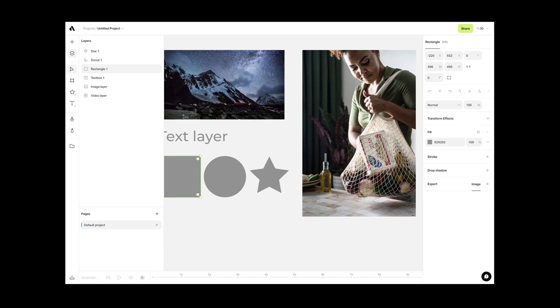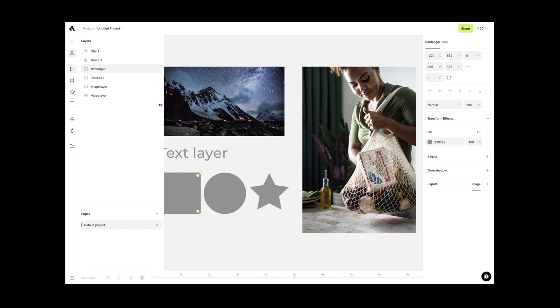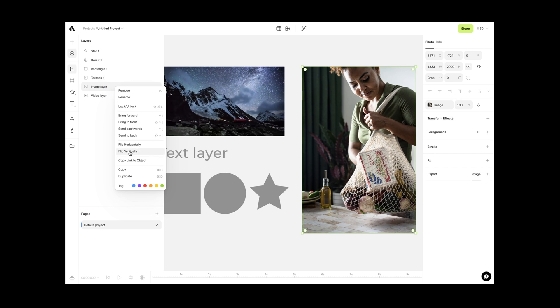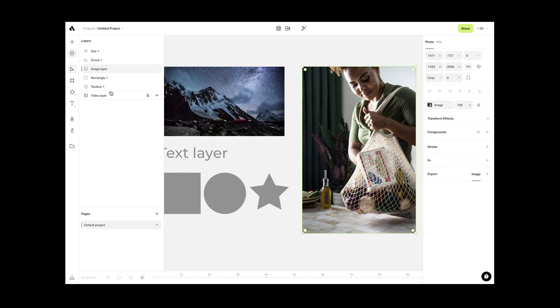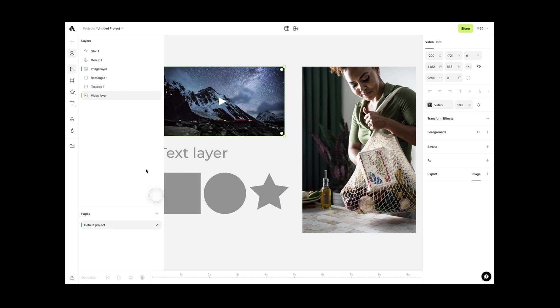Any object and artboard inside your canvas will be listed in the layers panel. You can change their order, group them, rename, label, hide, or lock your objects from here.